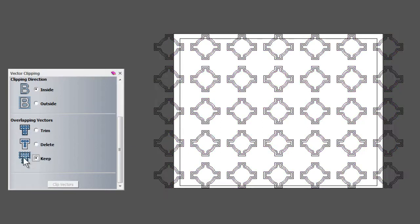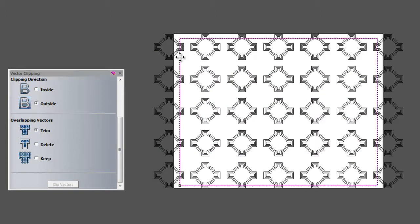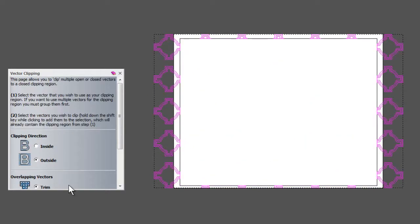I'm not going to show you keep, because that will just keep anything touching the rectangle. I could also select outside and trim. I'll select the rectangle, then shift-select the vectors, and it will trim off everything on the inside this time, leaving all the outside vectors.